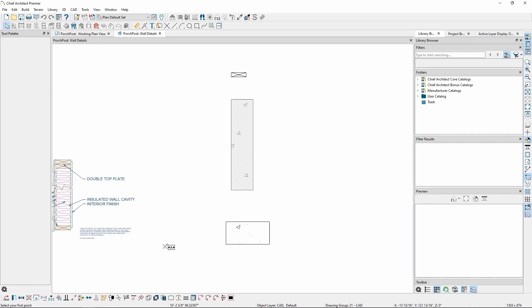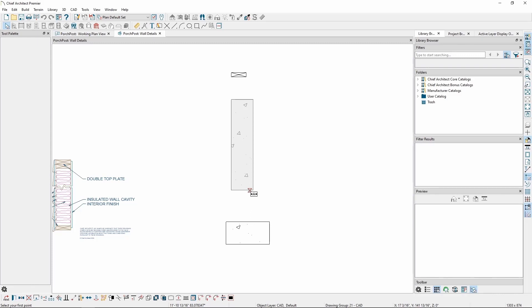Next, move your mouse to a spot on the first object you want to act as a reference point until you notice one of the snap indicators show up. In this case, we want to snap the center of the wall to the center of the top edge of the footing, so we'll look for the red triangle that indicates a midpoint snap.